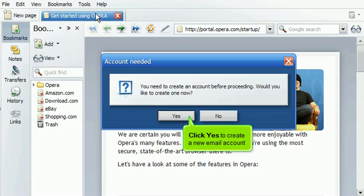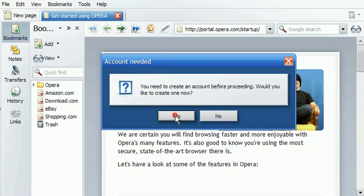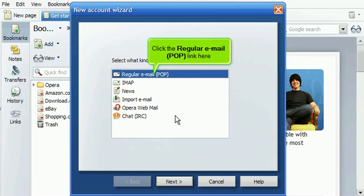Click Yes to create a new email account. Click the Regular Email (POP) link here.